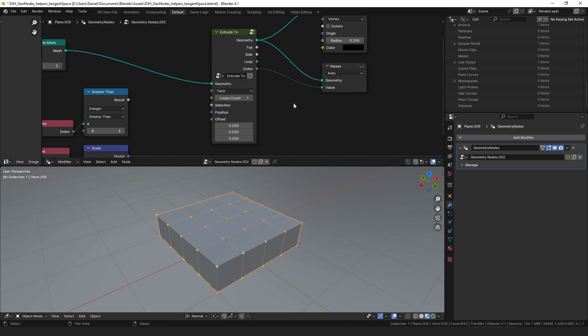So this is the node right here. I called it extrude2 because originally what I wanted was a node that could just extrude to a set position rather than extruding with an offset. At a very basic level the extrude2 node is the combination of an extrude mesh and a set position node. I also wanted to be able to create multiple loops between where I started and where I wanted to go, so I added a loops option.